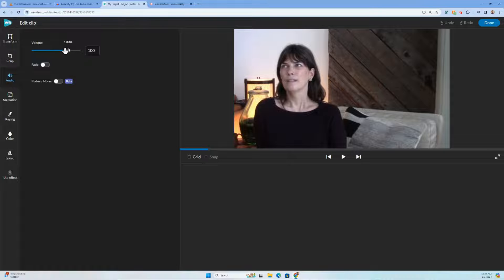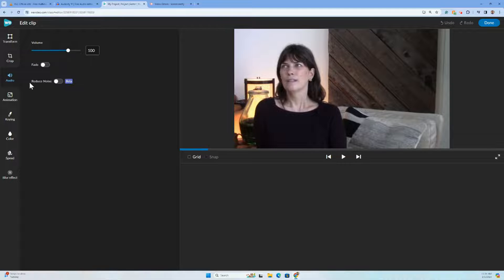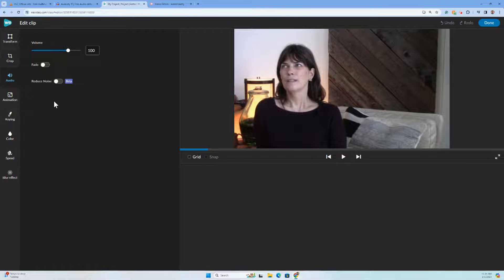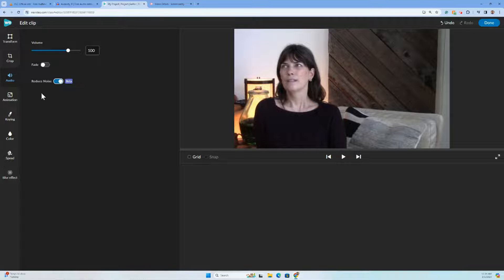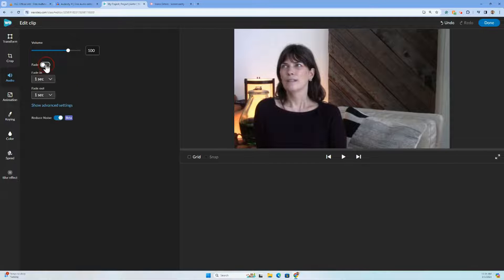This could reduce the volume or increase the volume, but this is the new beta reduce noise feature. So I'm going to turn this on and I'll click fade here so you can see what that does in the editor and how we can manipulate that further.